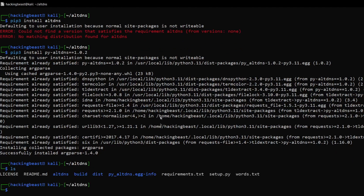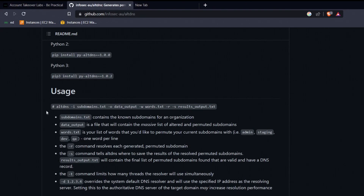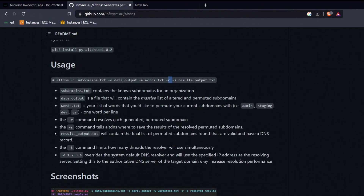Now let's understand how to use this tool. Looking at the documentation: use '-i' to specify the input subdomains file, '-o' to specify the output file for generated permutation data, '-w' for the wordlist used to generate permutations and combinations, '-r' to resolve subdomains and only return live ones, and '-s' to save only the resolved subdomains to a separate file.